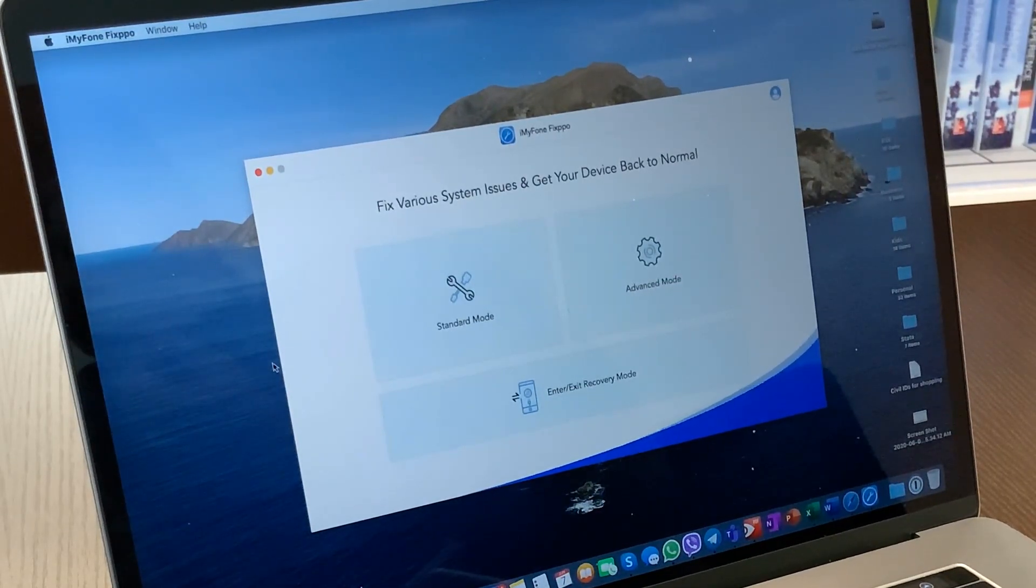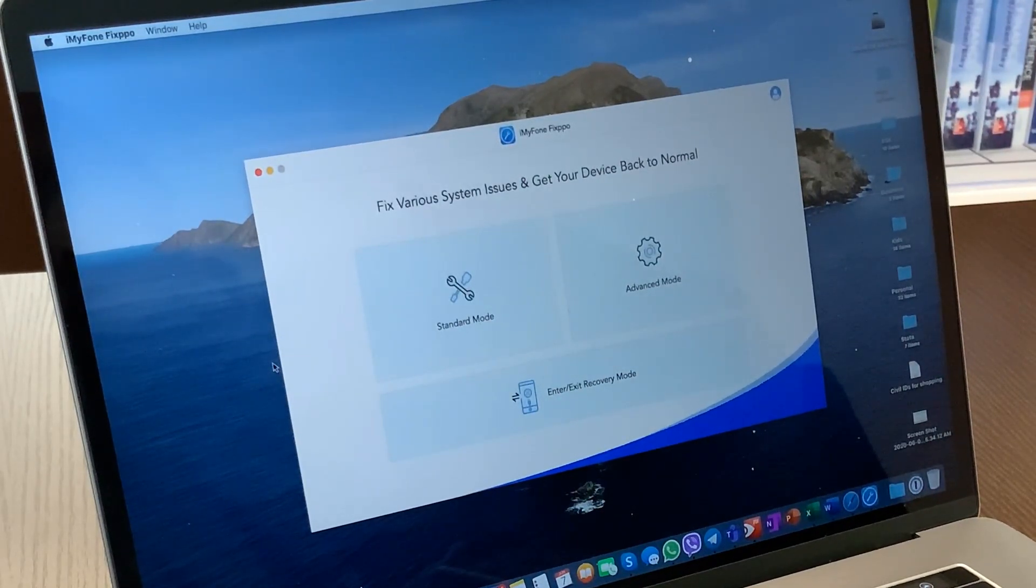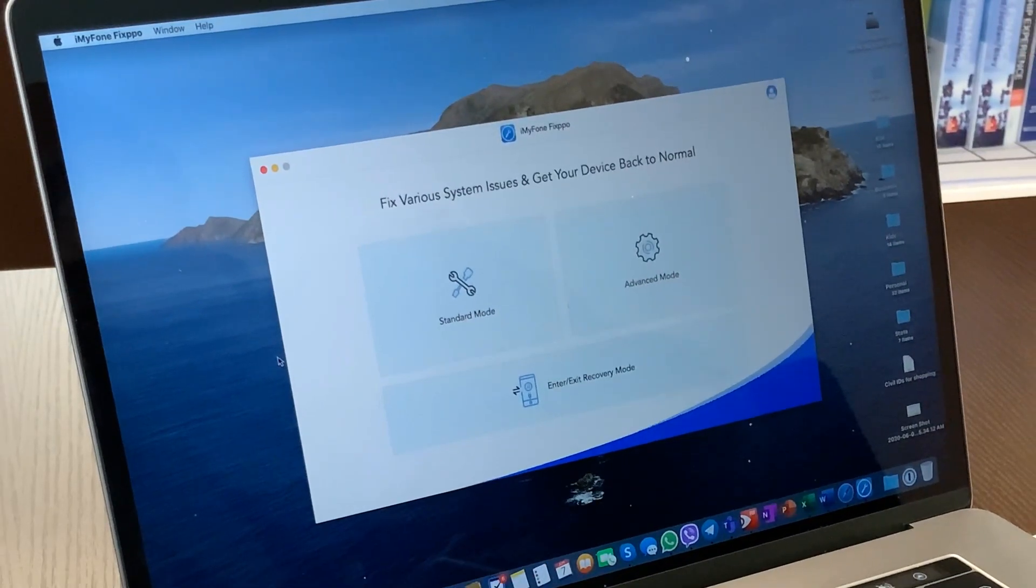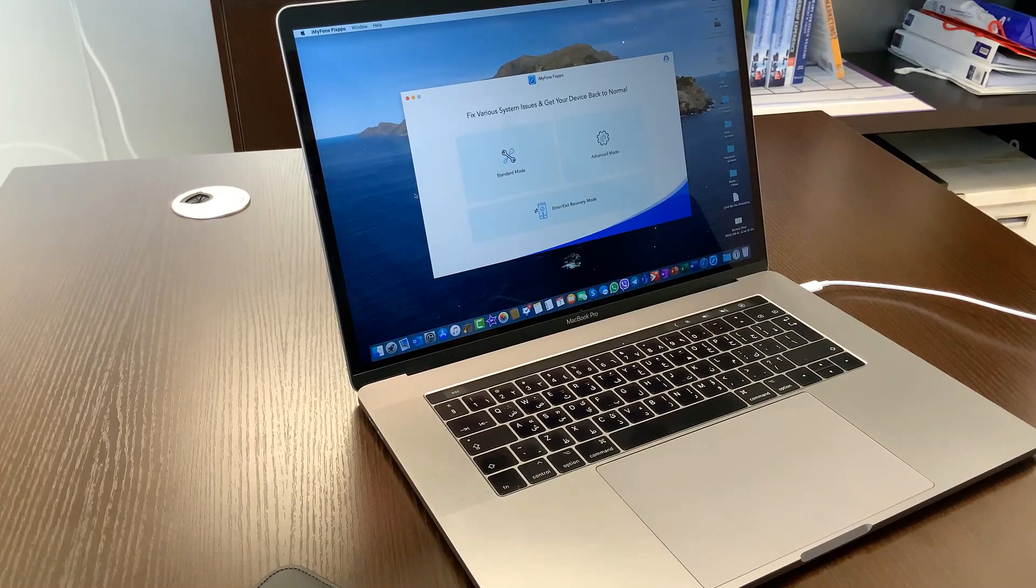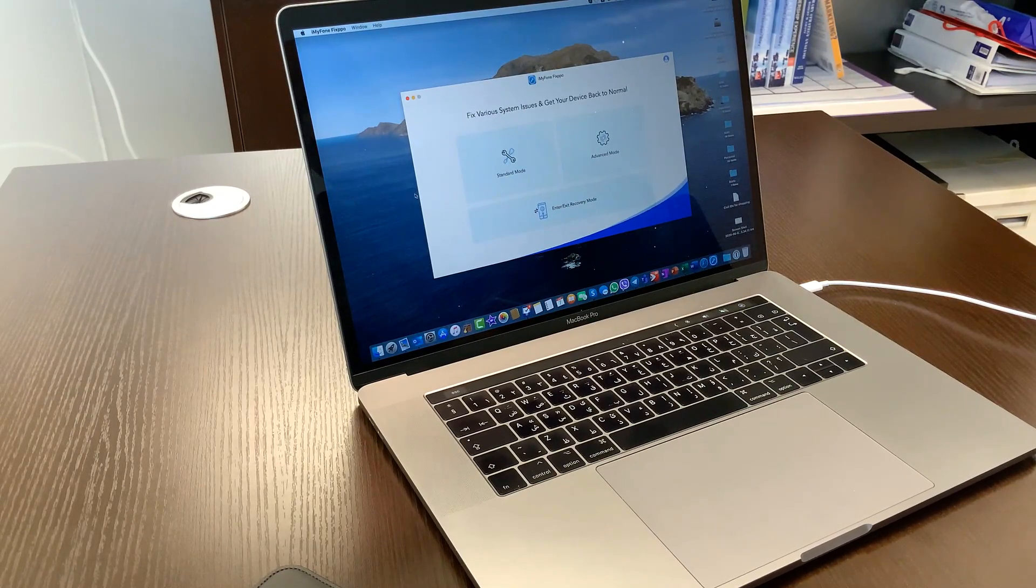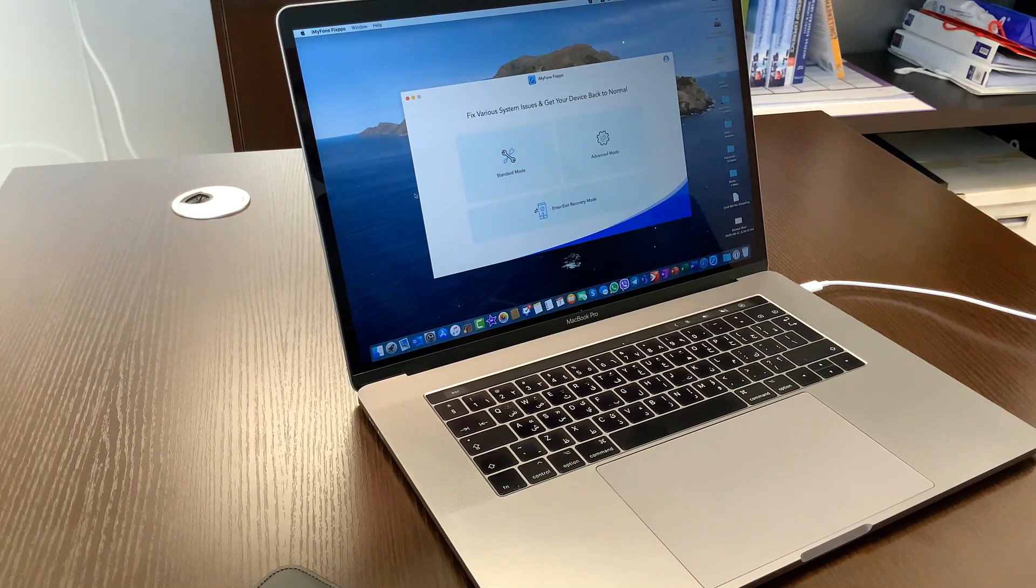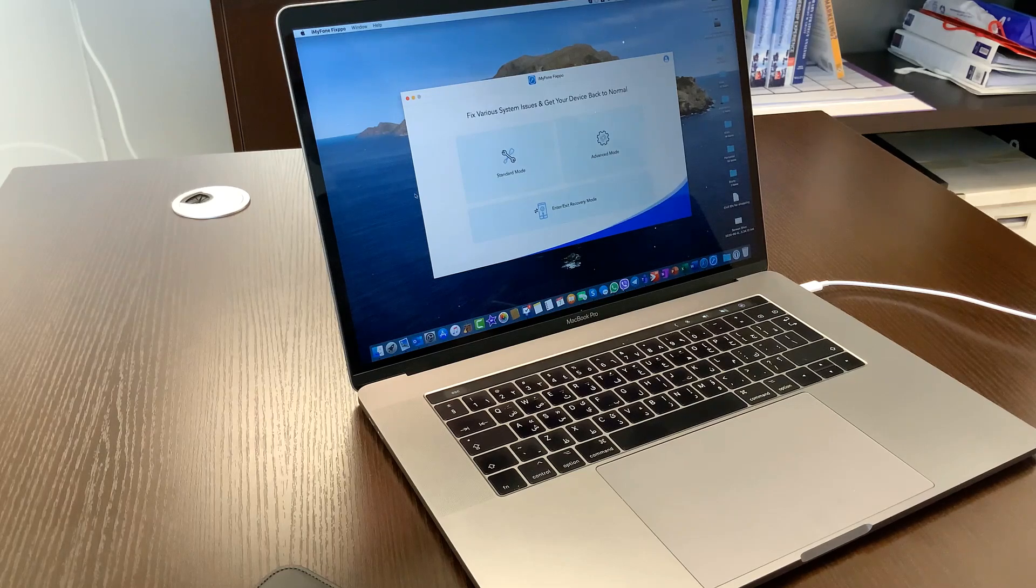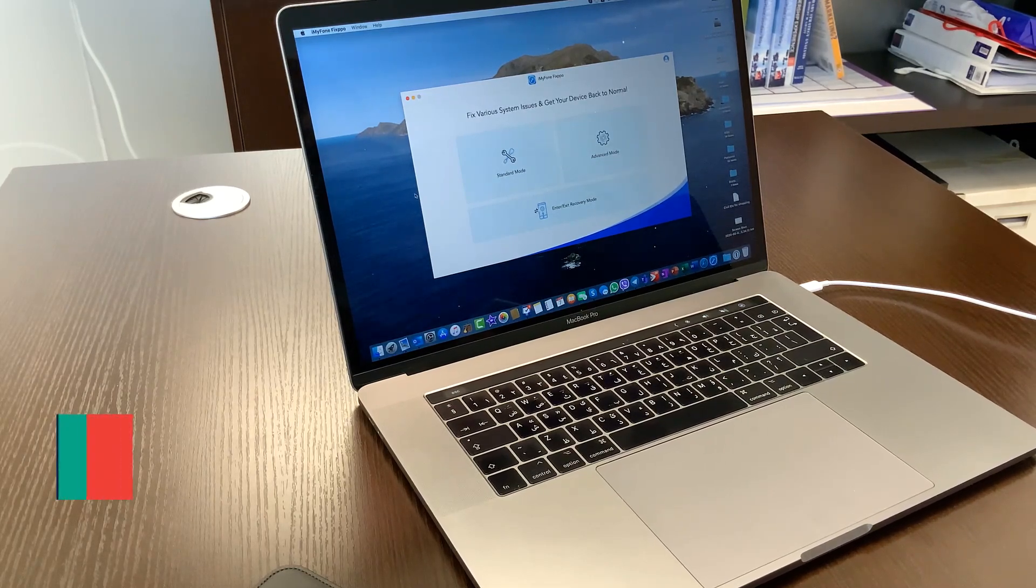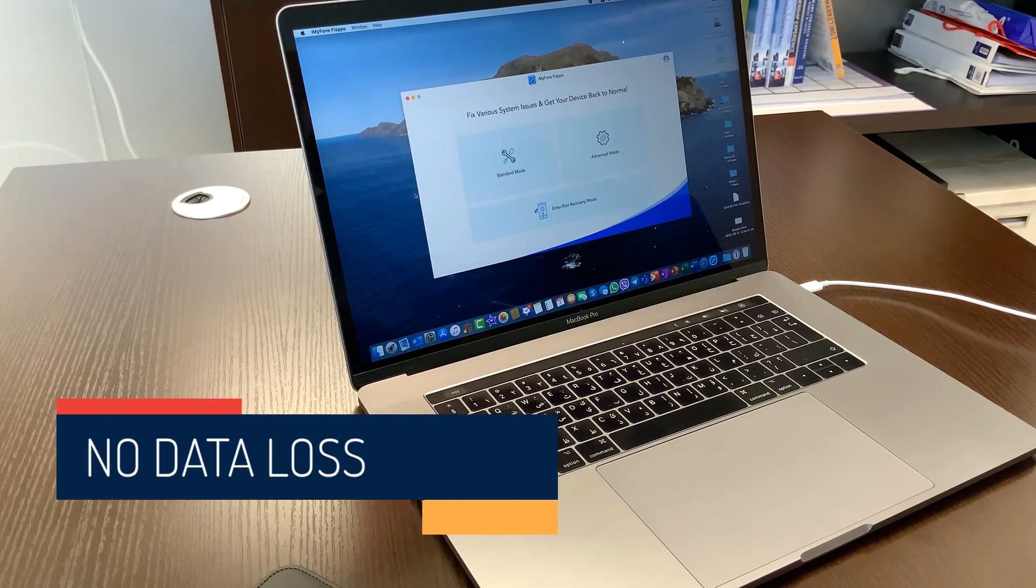So what is special about this program is that it gives you the option to kick out your phone from the recovery mode or any other mode if you're stuck on boot logo or Apple logo or whatever. So it enables you to kick your phone out of it without any data loss.